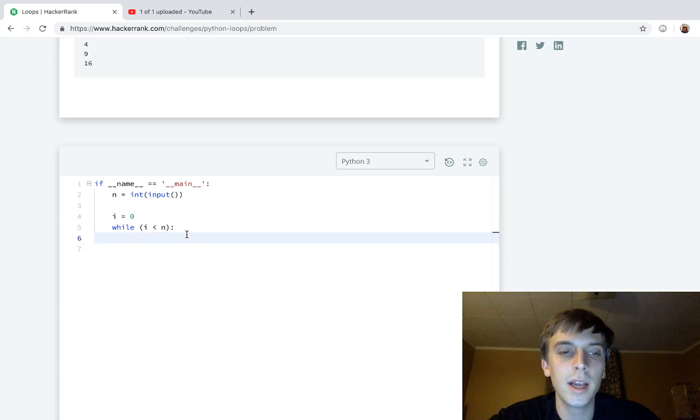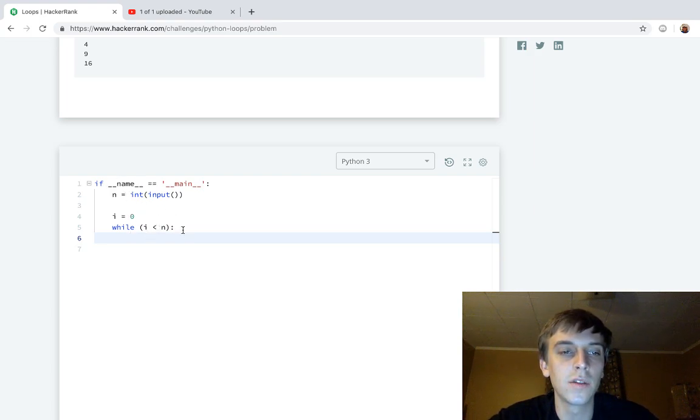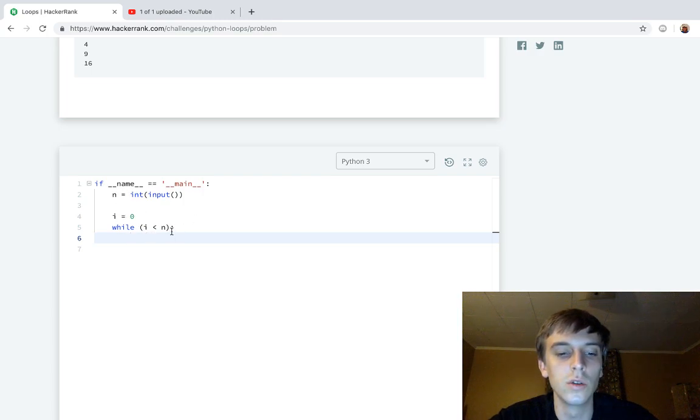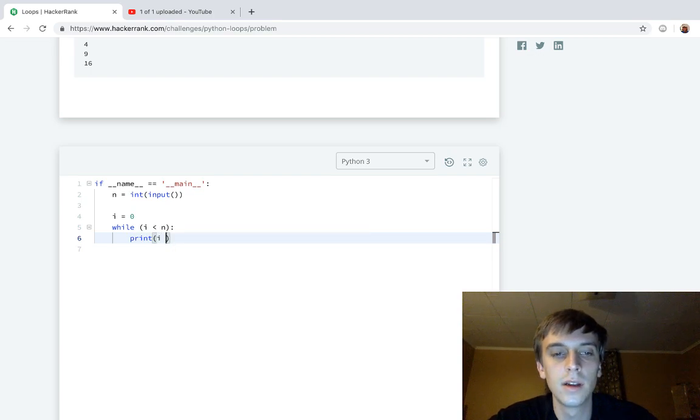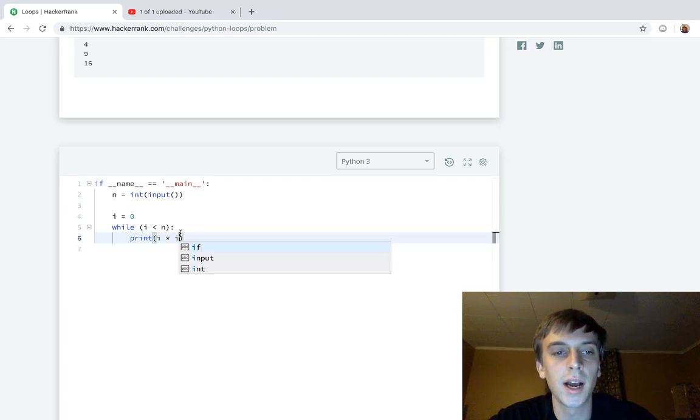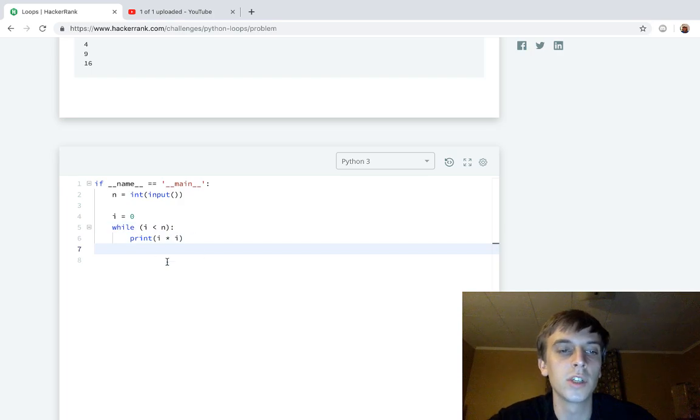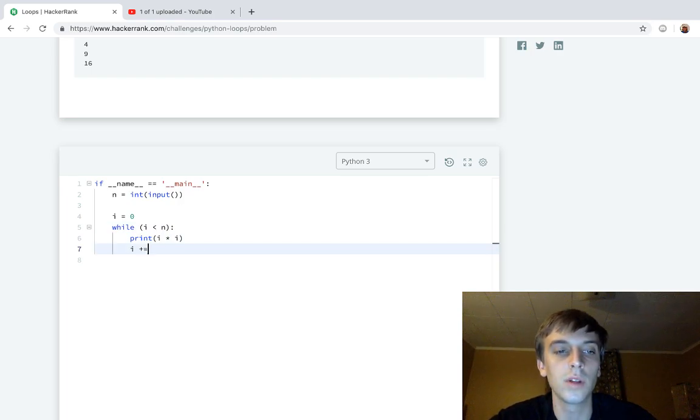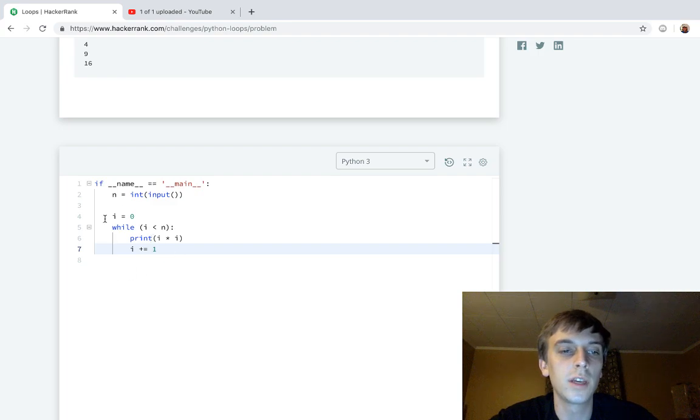Let's imagine n is 5, so i is 0. While i is less than n, we're going to print i times i, because that's squared - a number times itself is the square. Then you just do i plus equals 1, so it'll keep looping and printing the next number. It'll be 0.